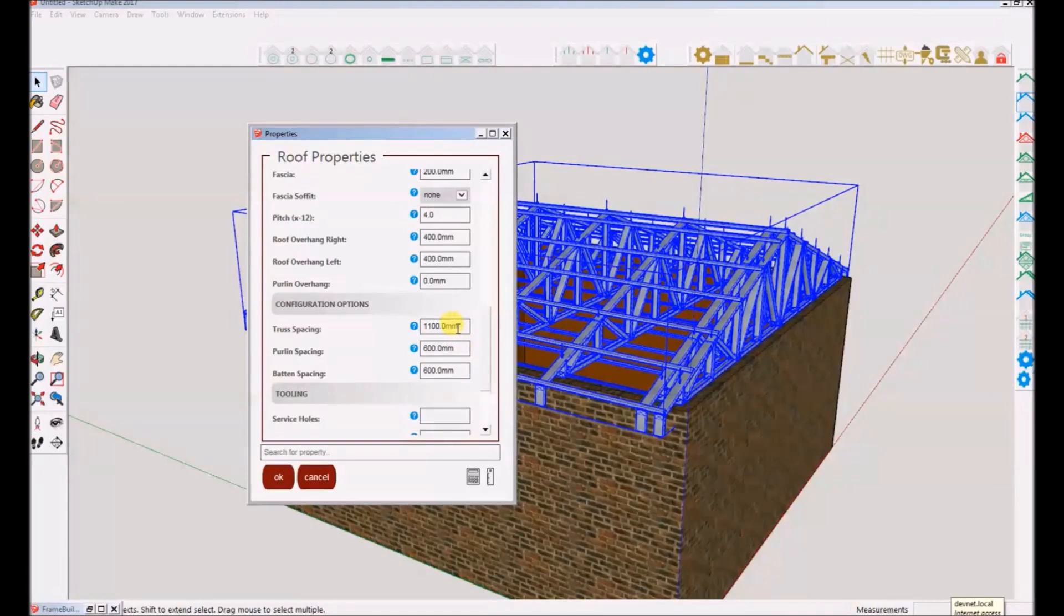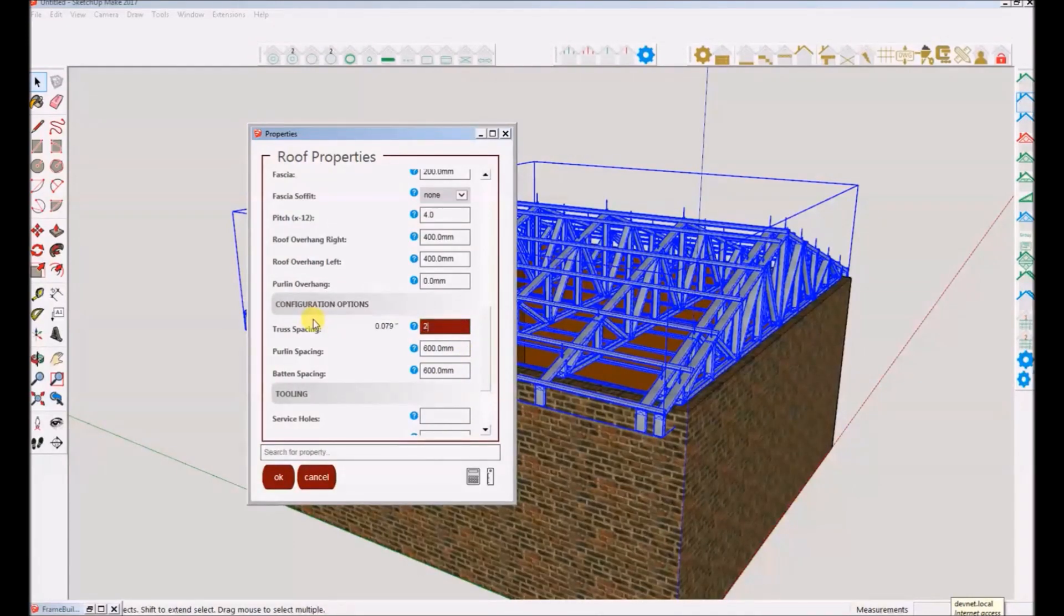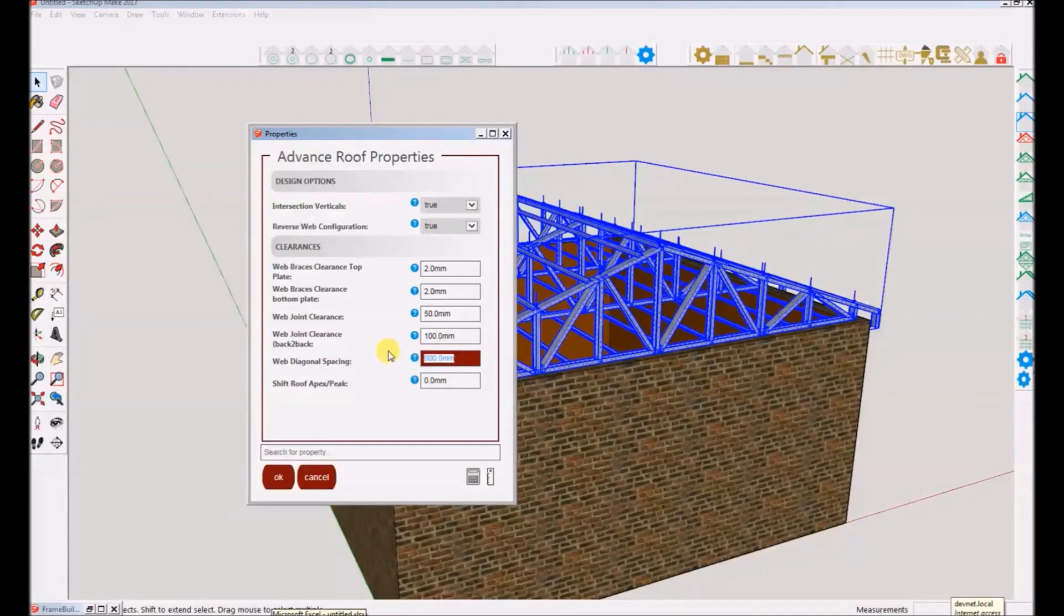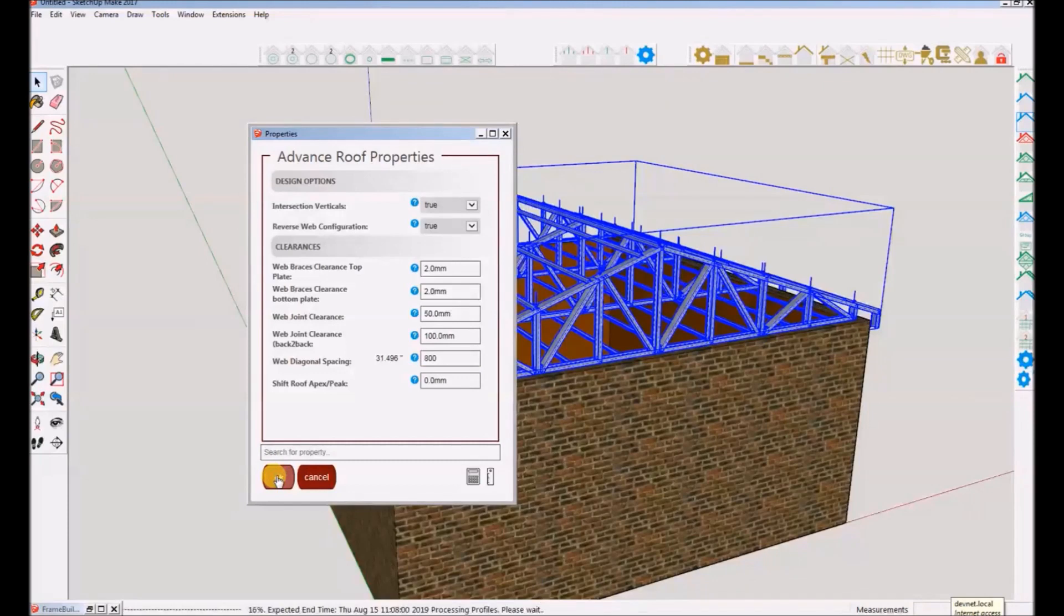Now let's change the truss spacing. I am now going to change the web diagonal spacing for the trusses.